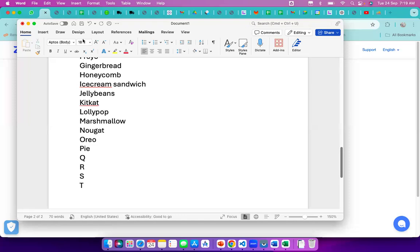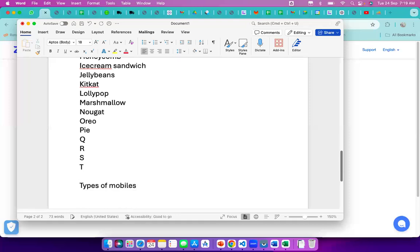Before going into version-wise features, we need to understand some terminology. First: how many types of mobiles are available in the market? From a general perspective people think of different models, but from a technology perspective there are only two types: feature phones and smartphones.